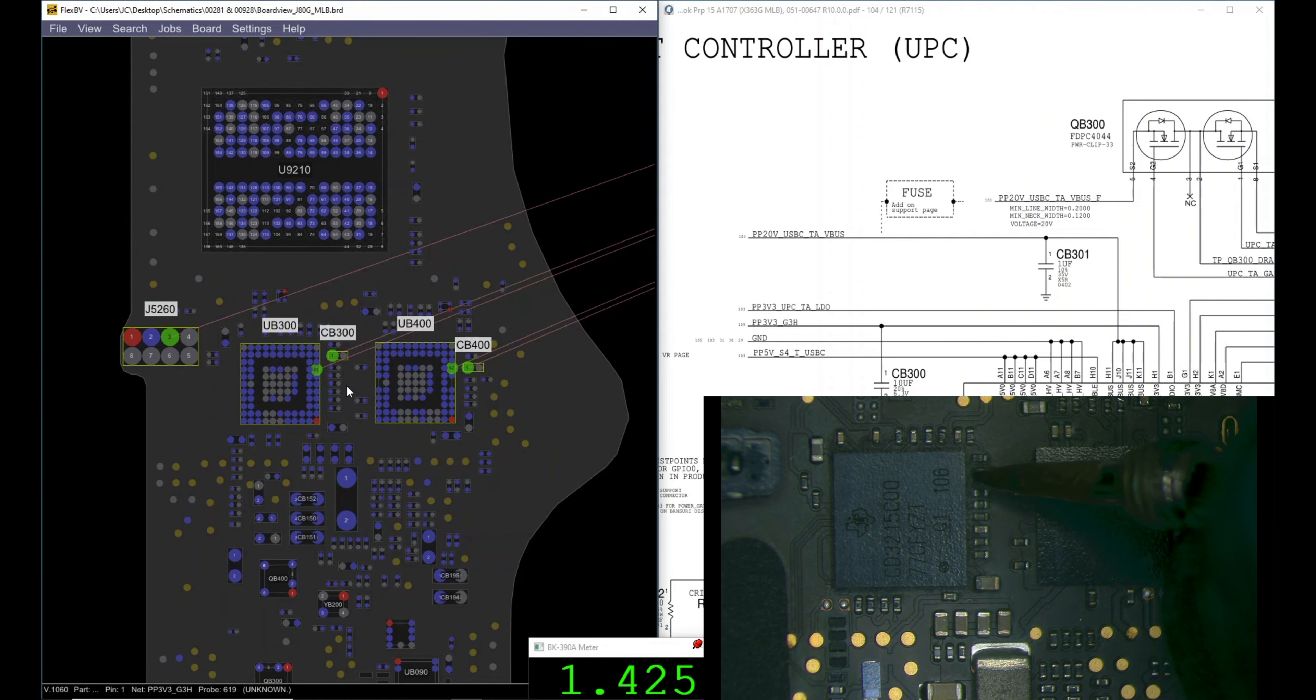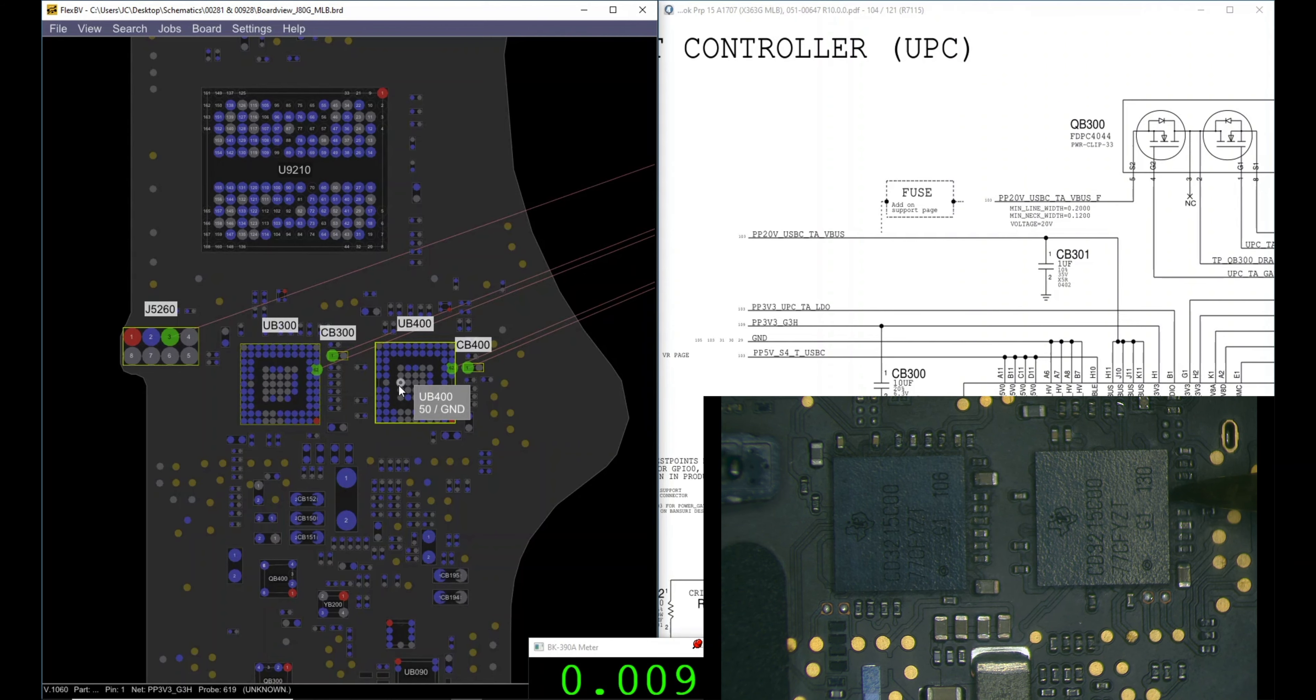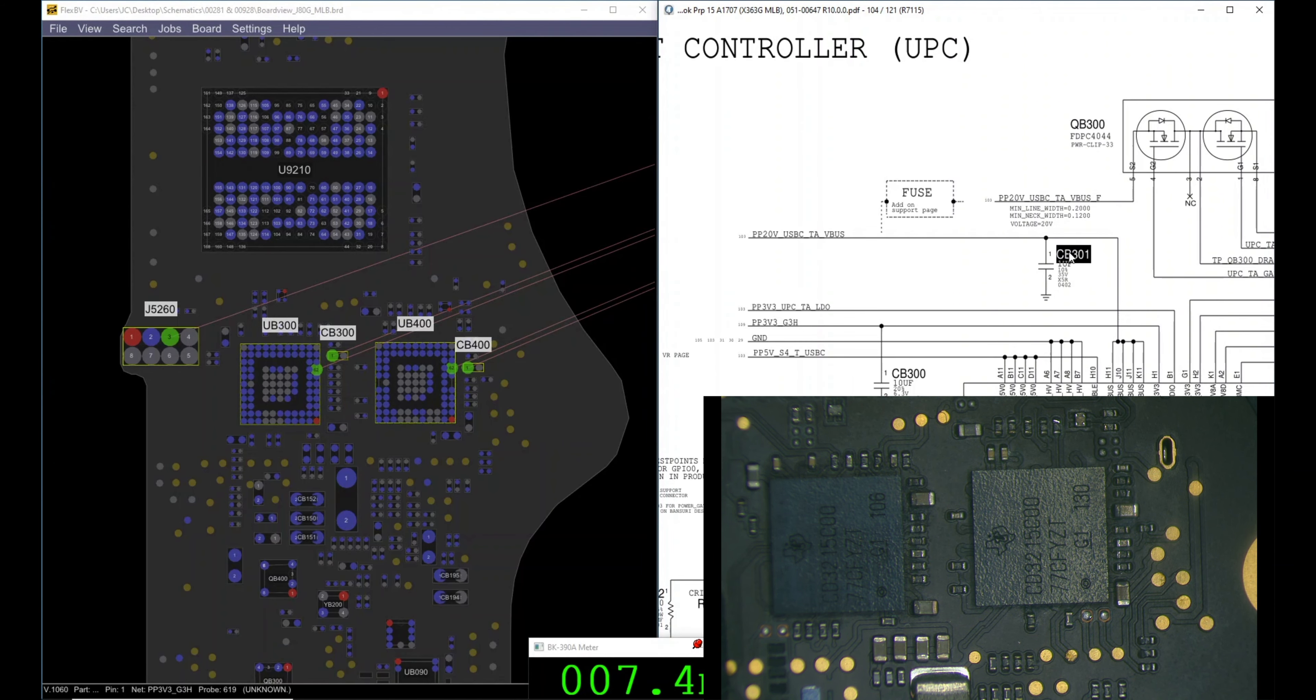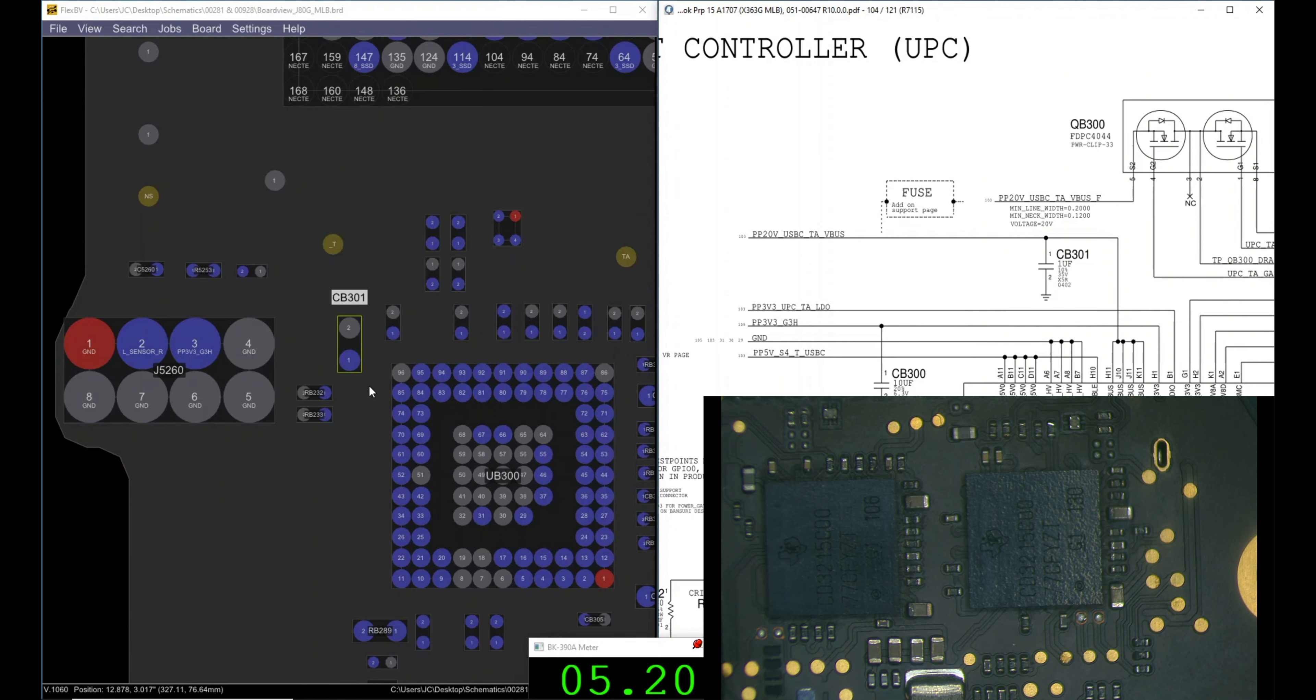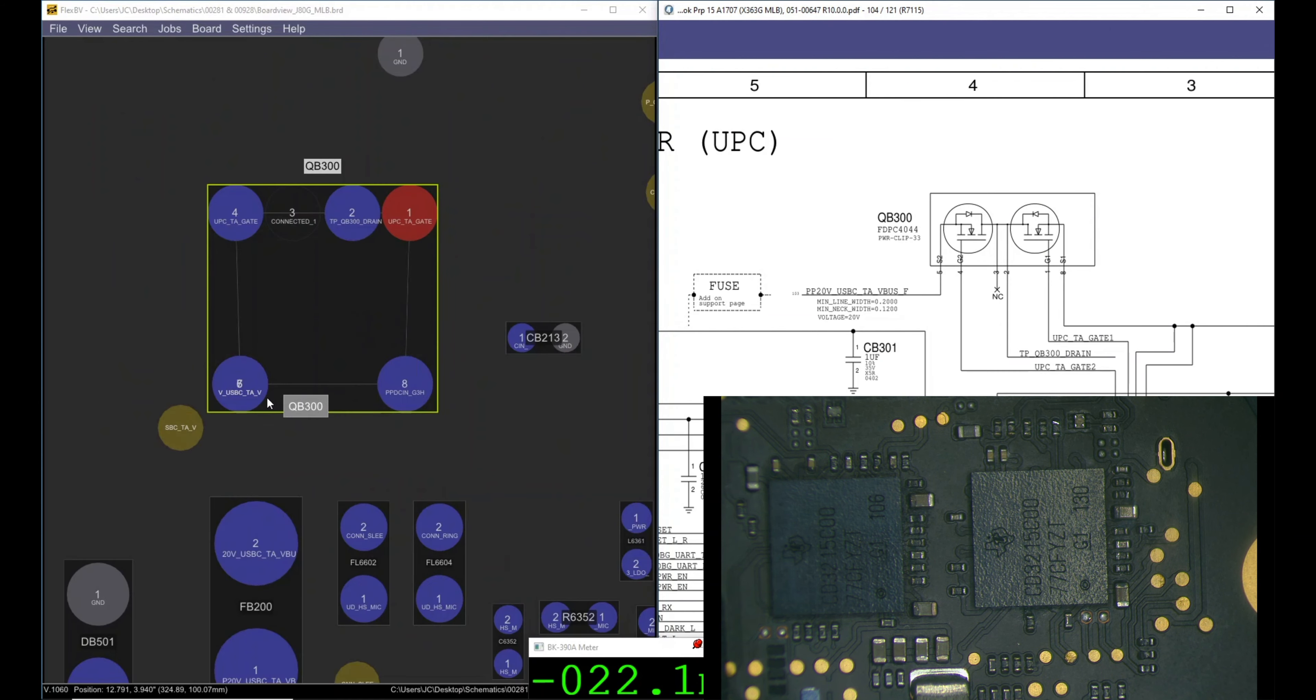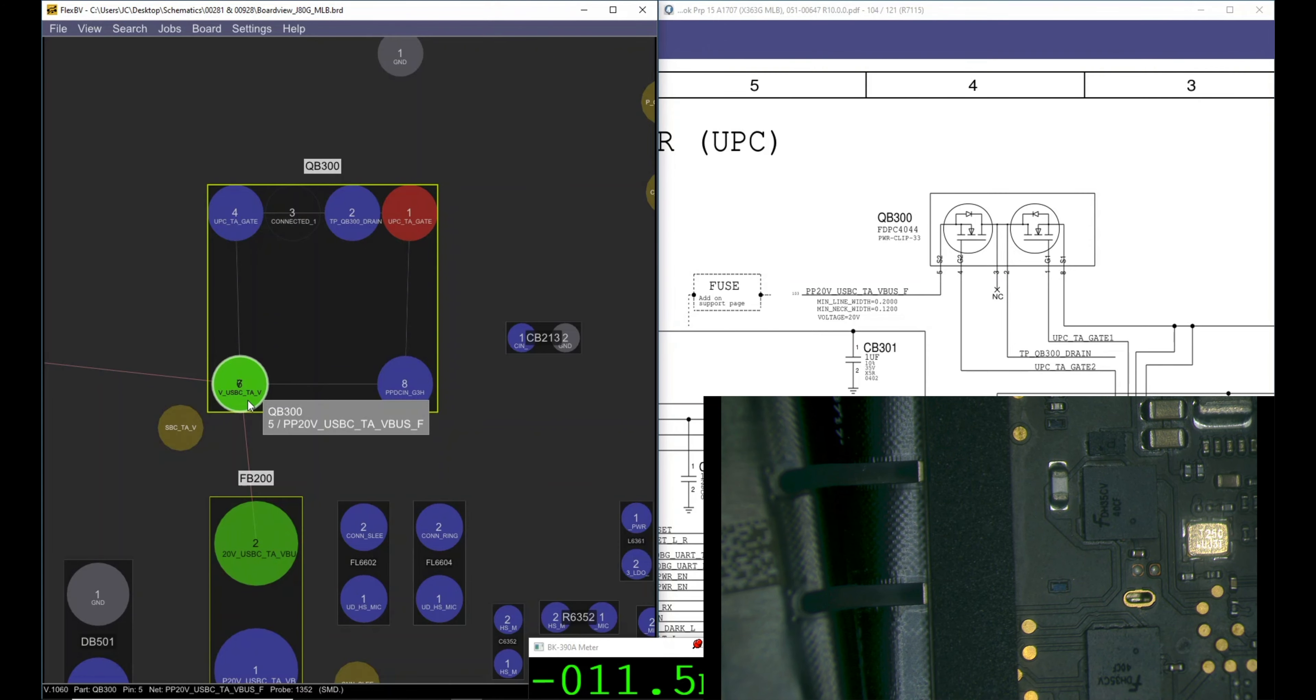So we know the first line we need is PP3V3_hot, and from PP3V3_hot they're going to create a line and then at the end we're going to get PP20V_VBUS. Now we're talking about these guys, so let's check PP3V3_hot. Let's go step by step, how much is it going to be?